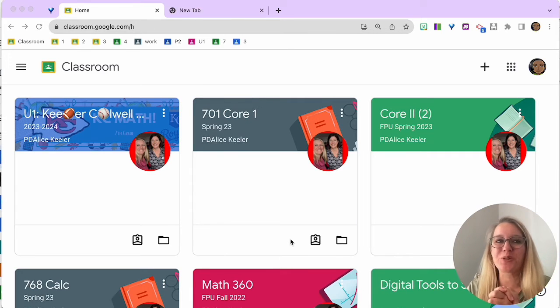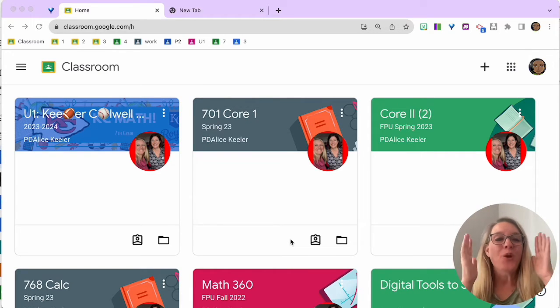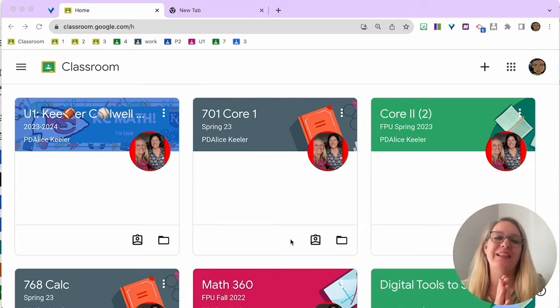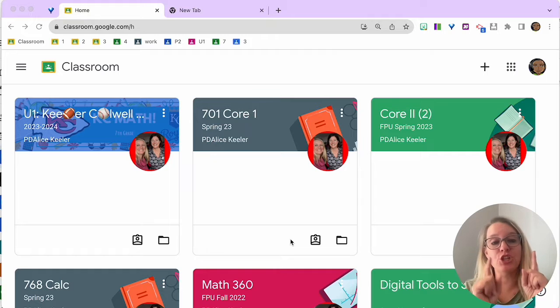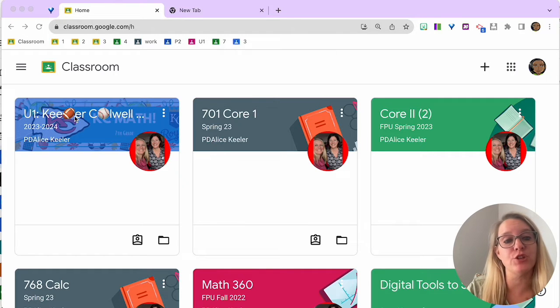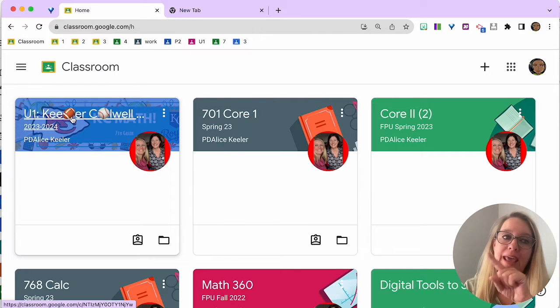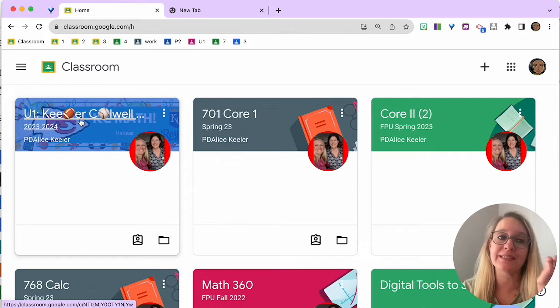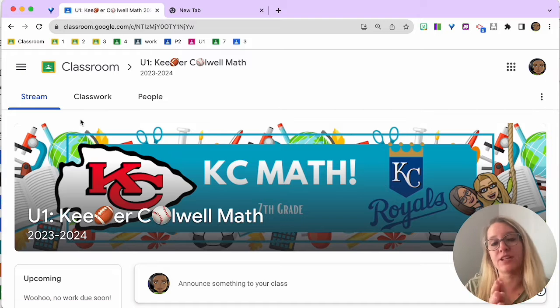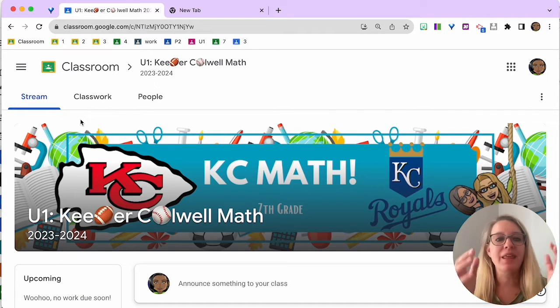Well, welcome to your Google Classroom. When you're on the Class Tales page, you're going to find your class and go ahead and click on the title to enter your class.